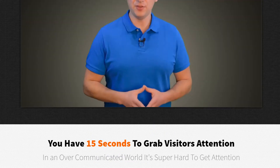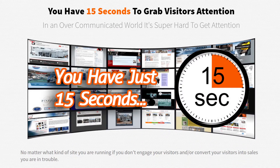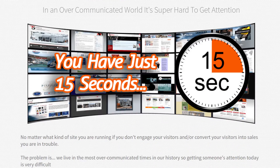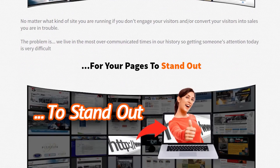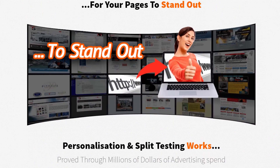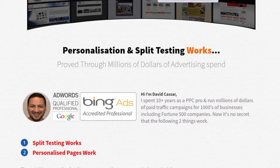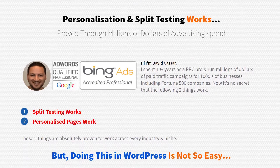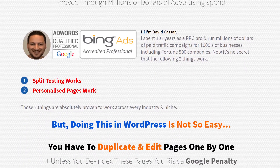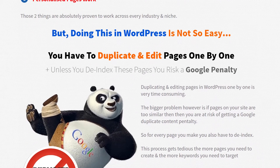In fact, this is the exact same method that I've used on multi-million dollar client accounts, where I improved their conversions by over 400% and generated over 6,000 new leads. Hi, I'm David Kassar, I'm a Google and Bing certified pro, and there are two things that I've learned that absolutely work no matter which niche you're in.